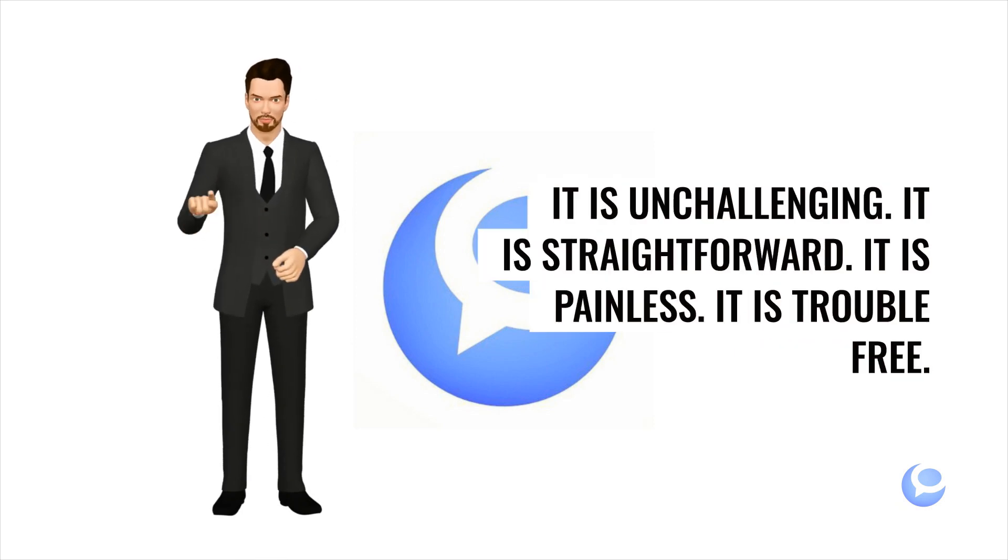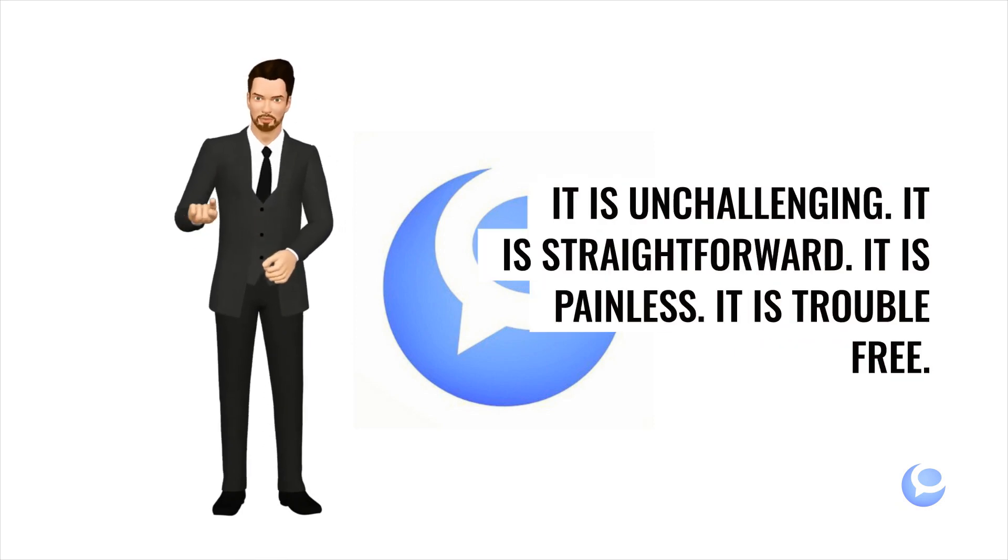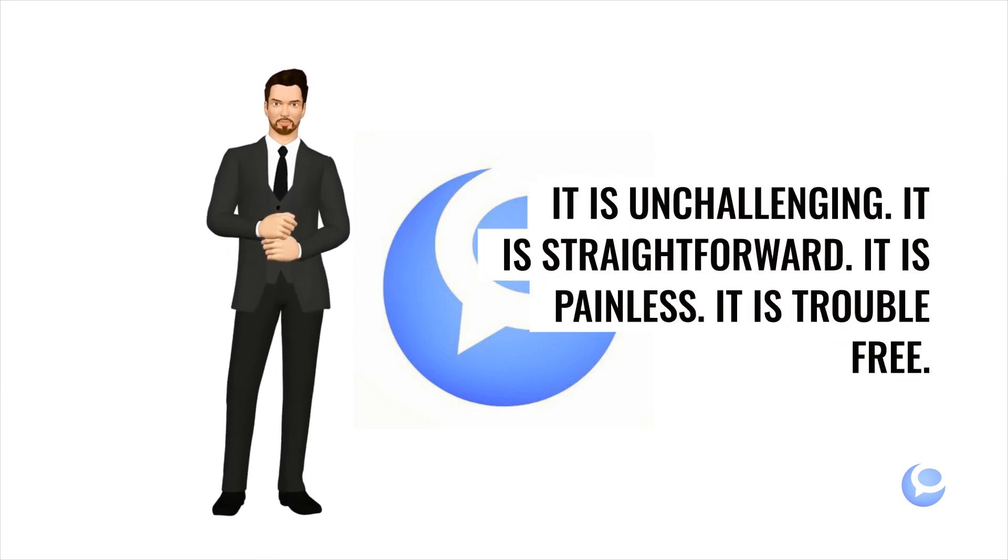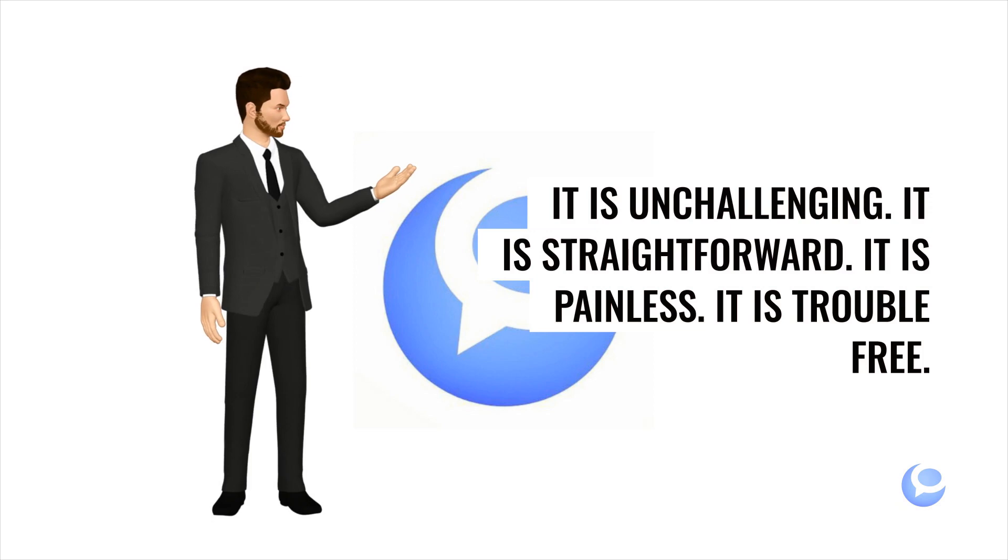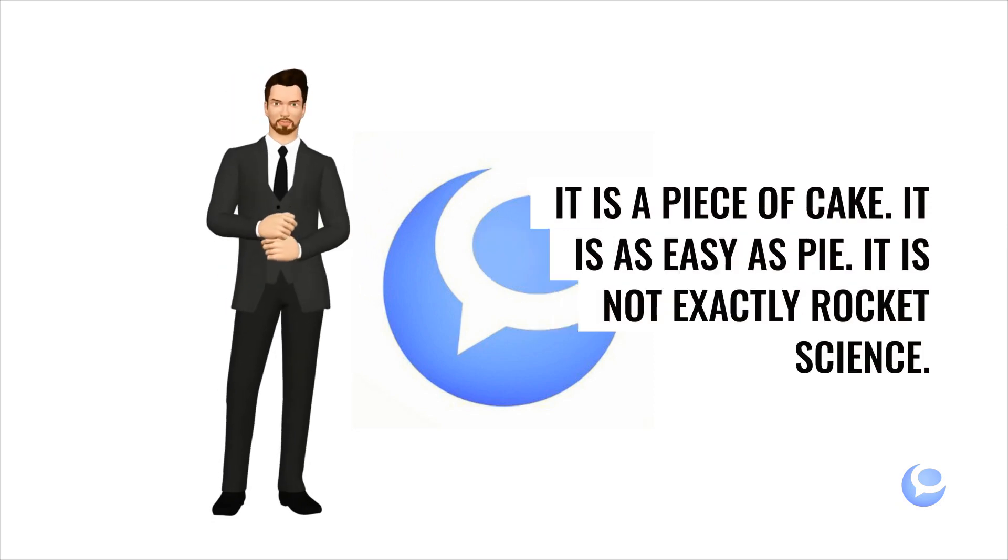It is unchallenging. It is straightforward. It is painless. It is trouble free. It is a piece of cake.